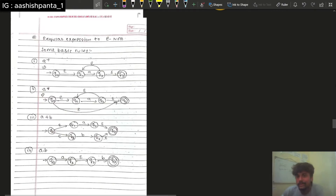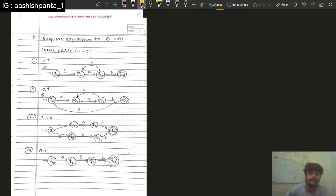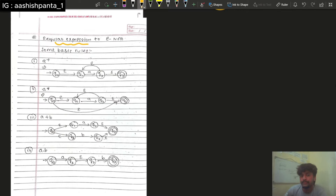Hello everyone, I hope you all are doing good. Today I am going to change this expression for the automata automatically.